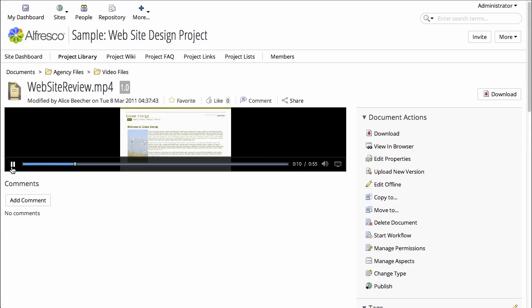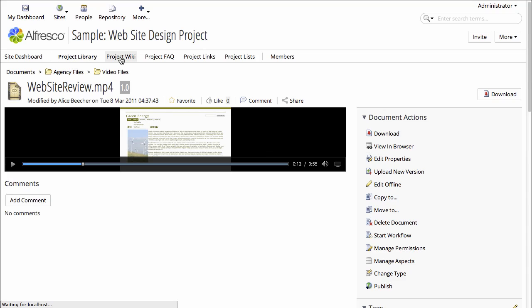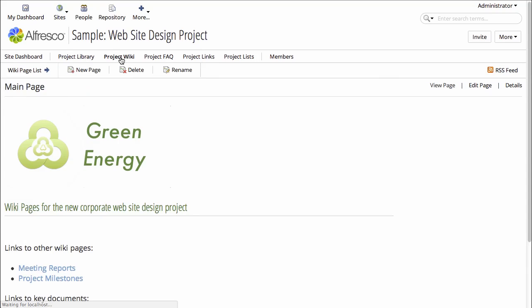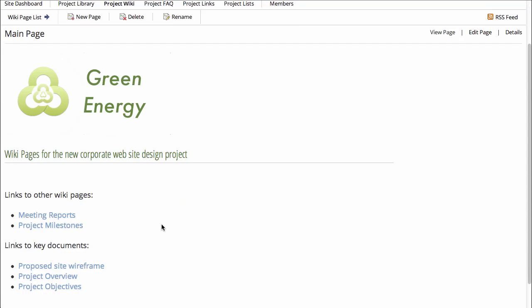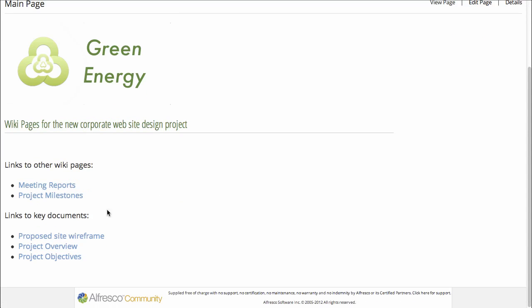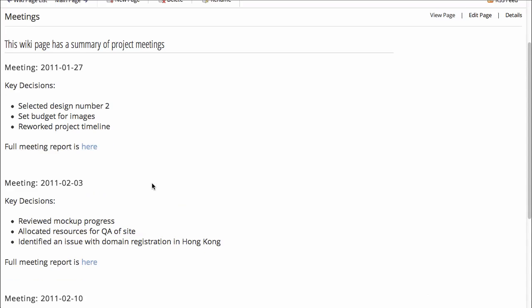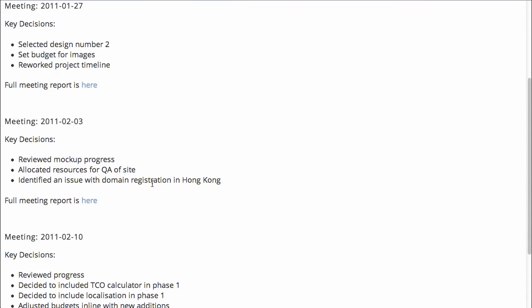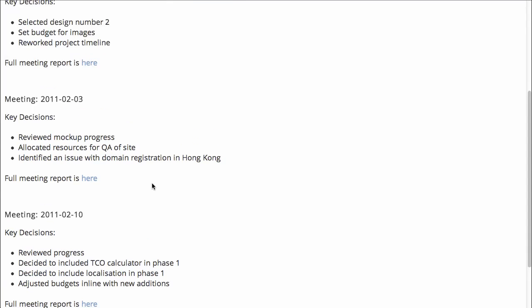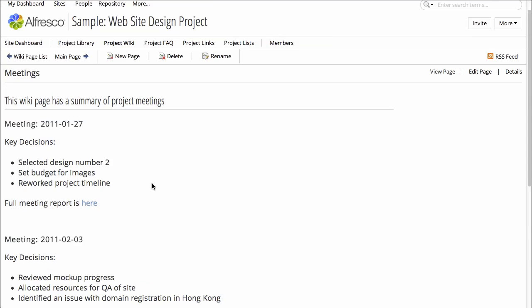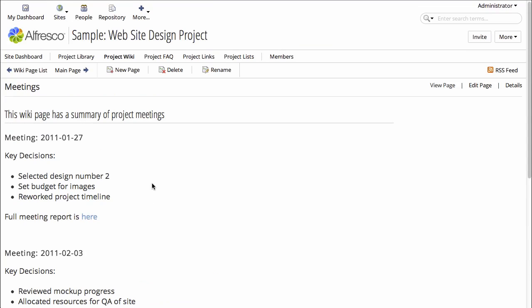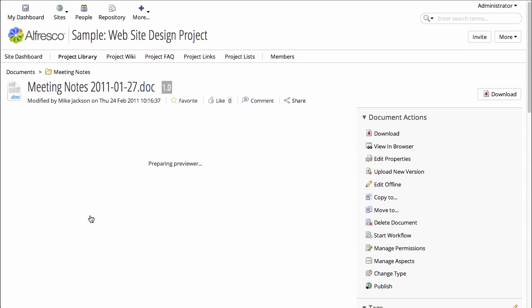Now projects need more than just files to collaborate on. So there are other tools set up in the sample site, like the wiki. I can open up the main wiki page and then follow some of the links, including links to documents that are stored in the document library.